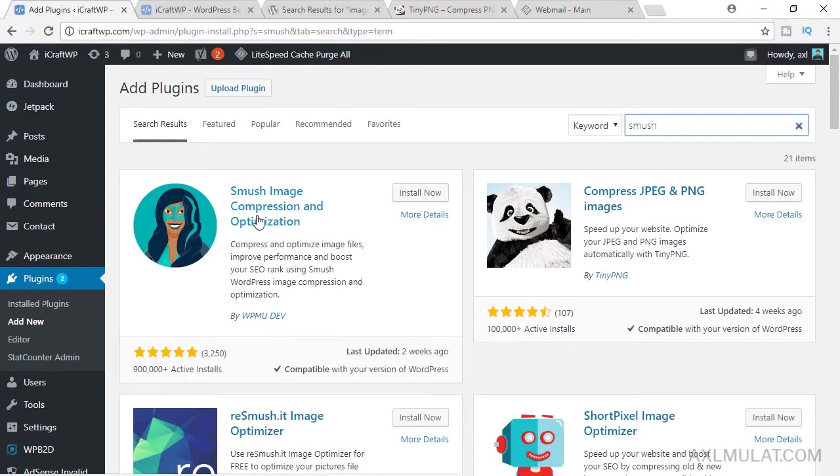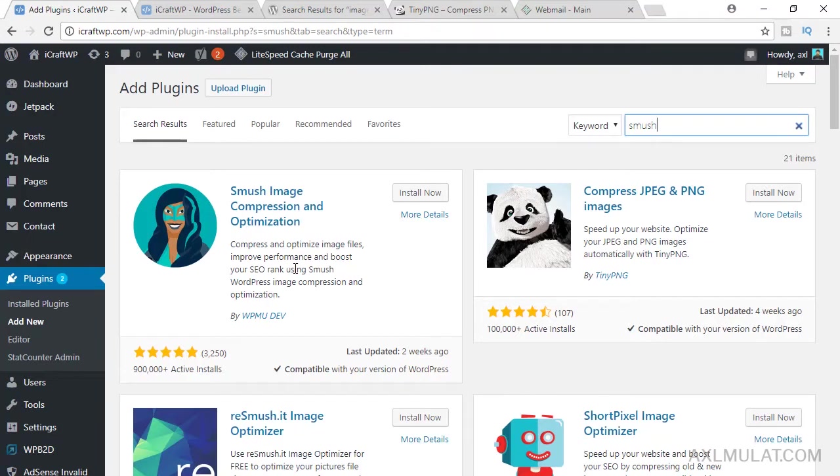This plugin has a limitation on file size image. This plugin can compress if the image file size is not more than one megabyte.